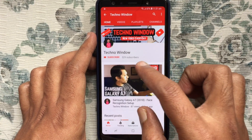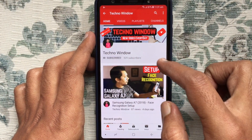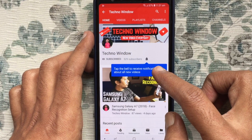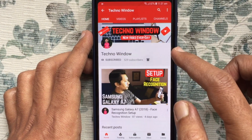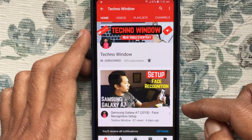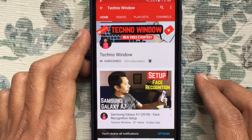Please subscribe to my channel by tapping the red Subscribe button, and also tap the bell button to receive notifications about all new videos. Thank you for watching.